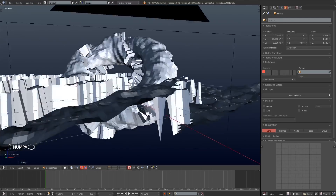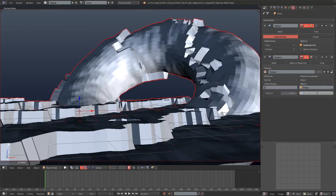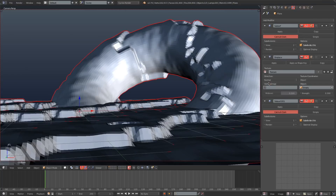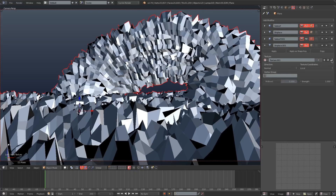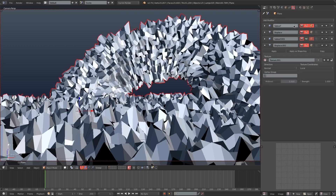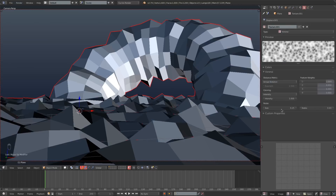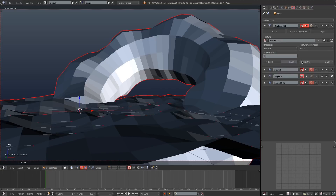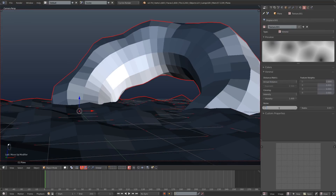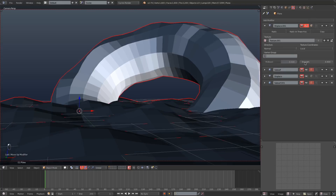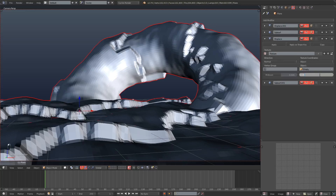That looks pretty good. I'm going to select the base mesh again and turn the strength of the marble displacement down, then add another subdivision surface modifier and continue tweaking the marble displacement strength. Next I'll add another displacement, change this one to Voronoi, turn off the other displacements, and move the Voronoi displacement to the top. I'll turn its size all the way up and its strength down to a negative value, then continue turning its size up so it just warps the mesh out of shape a bit.